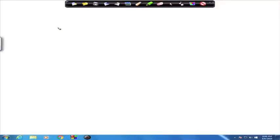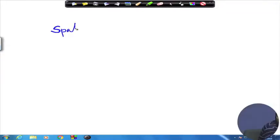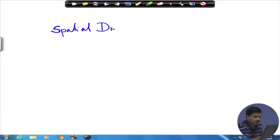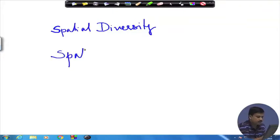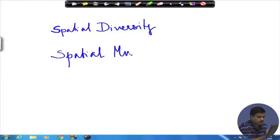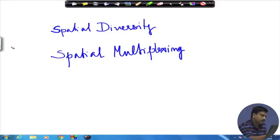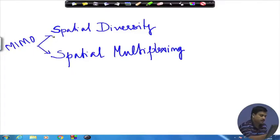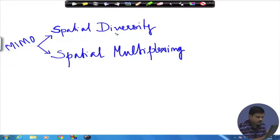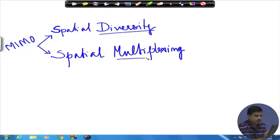The study can be looked at from the point of view of spatial diversity and spatial multiplexing. These are the two very important things in MIMO communications. Of course there are beamforming and other things, but these are primary, and based on them many things evolve. We will start our discussion with diversity, then move on to multiplexing, and then we will have a discussion on the diversity-multiplexing tradeoff.